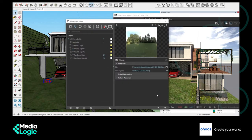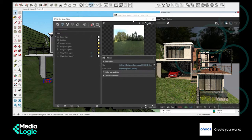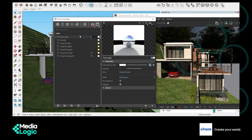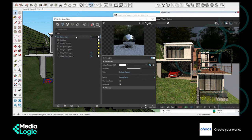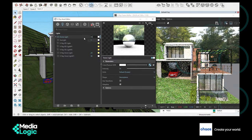Now in the V-Ray frame buffer you can see the change — the default sky is replaced by the custom HDRI background. The background seems a bit darker. We can adjust the lighting by changing the intensity of the added dome light. Now in the interactive rendering, the background looks brighter than before.